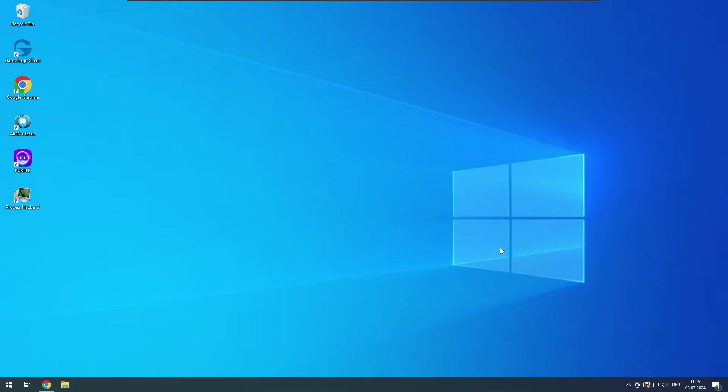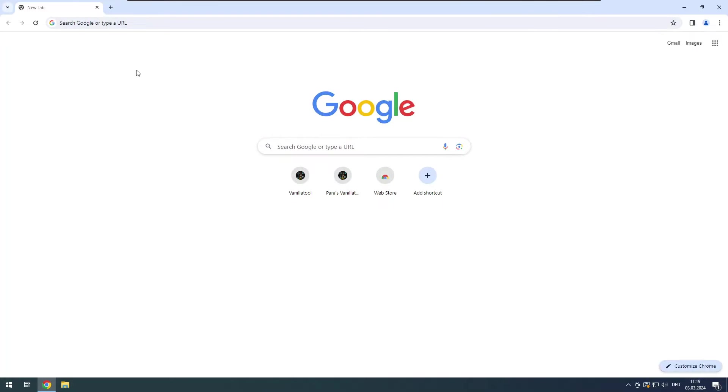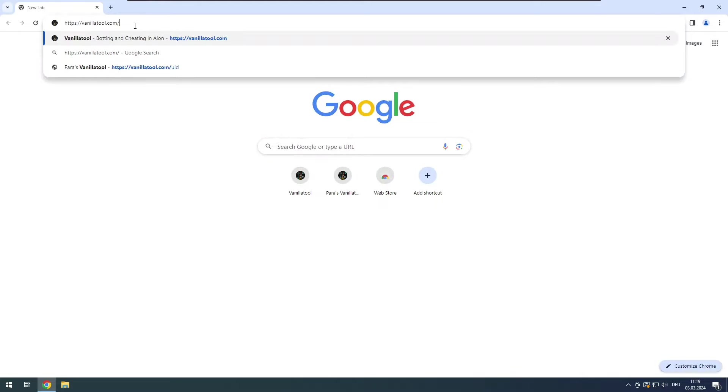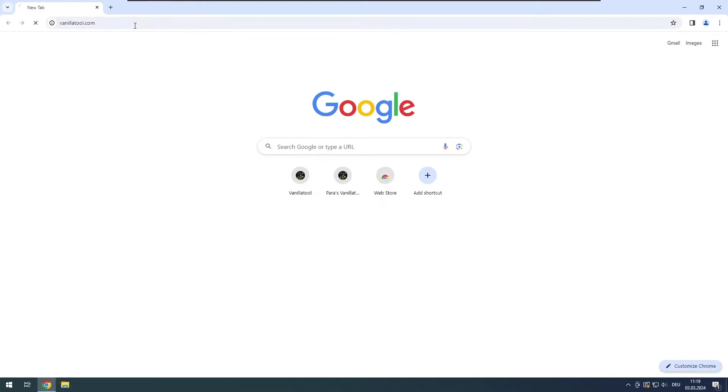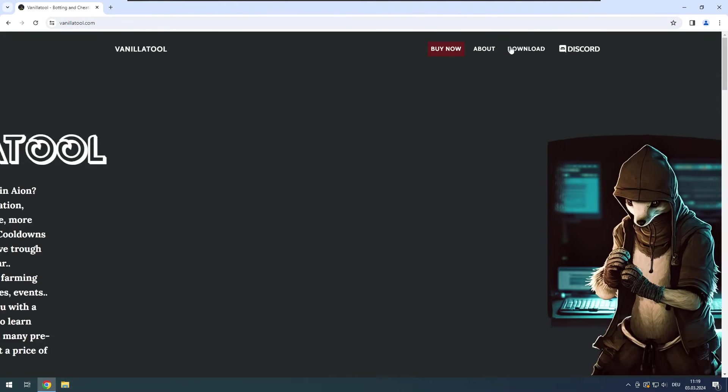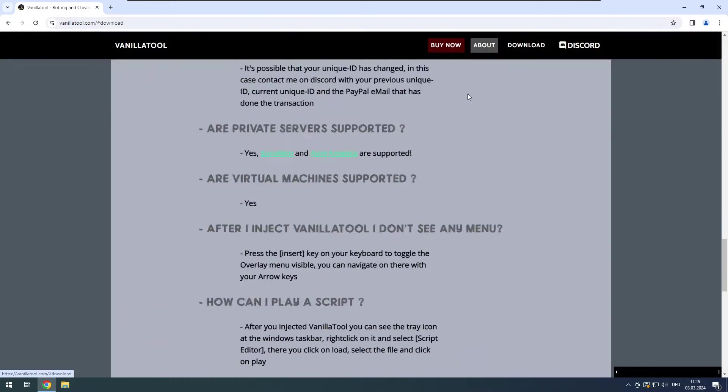Welcome to this video. I will show you how to download VanillaTool and how to get it set up. First head to VanillaTool.com, click on download at the top bar.